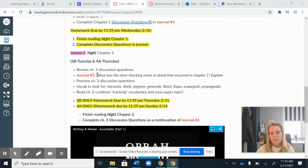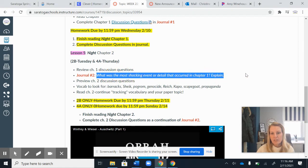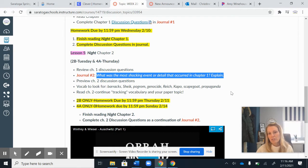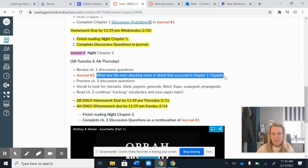For Journal Number 2, before you get to the discussion questions, I would like you to answer this question here in a few sentences. I want you to reflect on Chapter 1 and think about what was the most shocking event or detail that occurred in Chapter 1, and then explain why. There were so many different things that happened that may have really shocked you or surprised you, so just explain why.